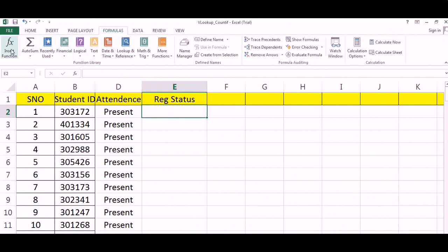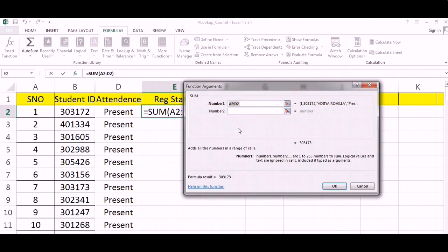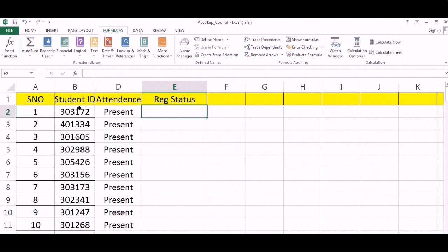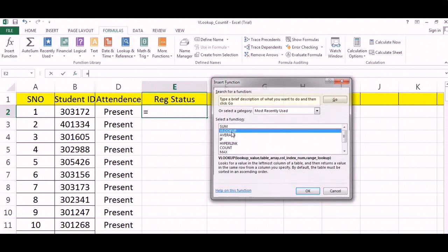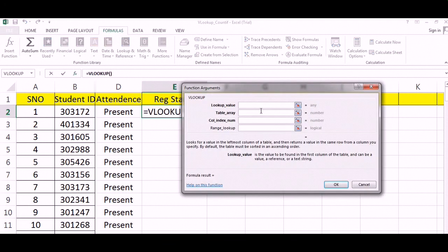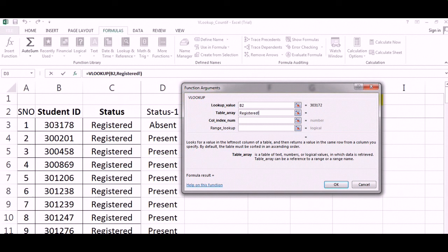Registration status. We will be clicking on insert function, VLOOKUP. On lookup value, we need to find this. Table array - this time the table array will be the next sheet. We will be selecting from B, and we need to pick C.